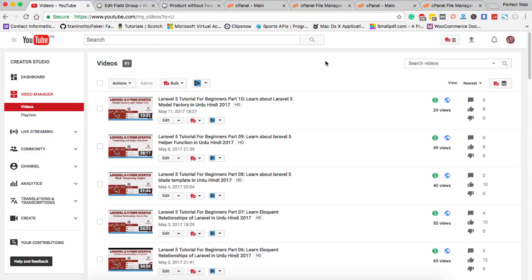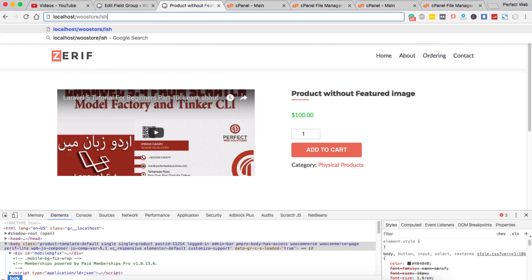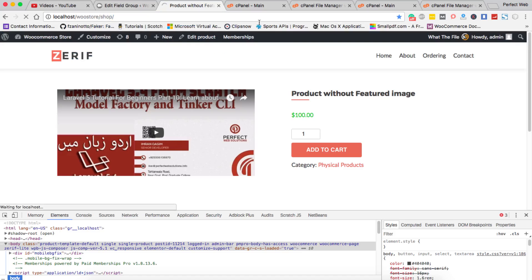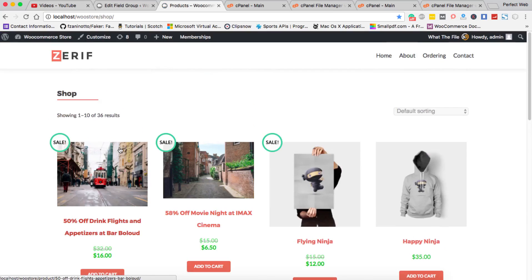Hello, welcome to this video tutorial by Perfect Web Solutions. My name is Imran Kassim. In today's tutorial, this is a request from one of my followers who watched a video of mine where I showed how to convert a placeholder image to another image. He wants to change the product itself — on this single product page, it normally shows the thumbnail image, but I've replaced it with a video.